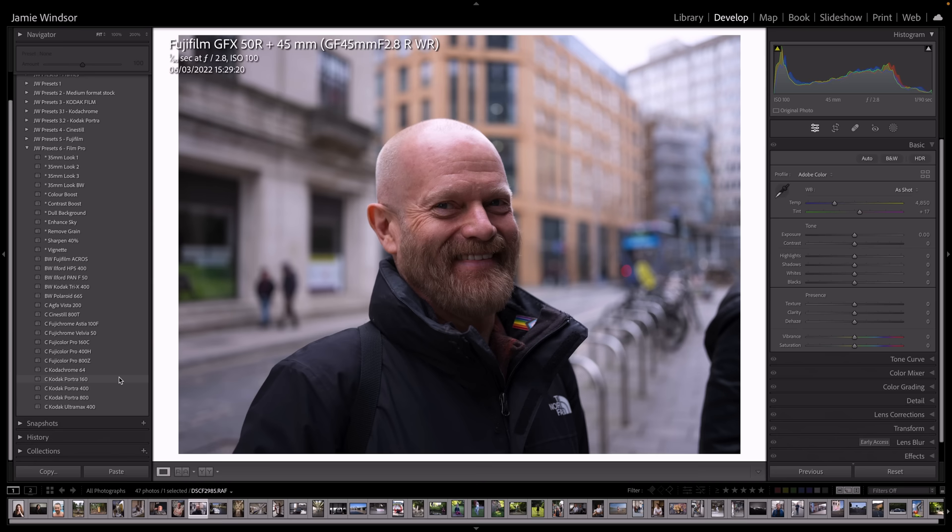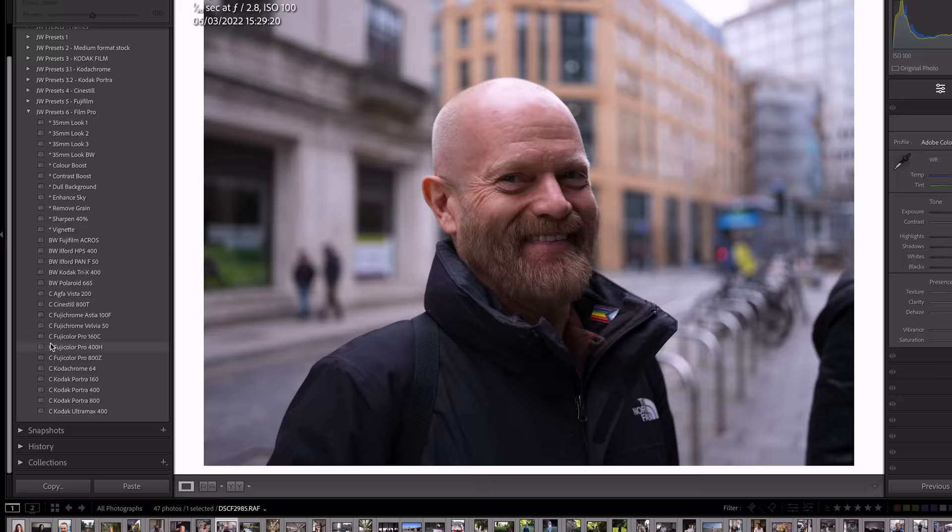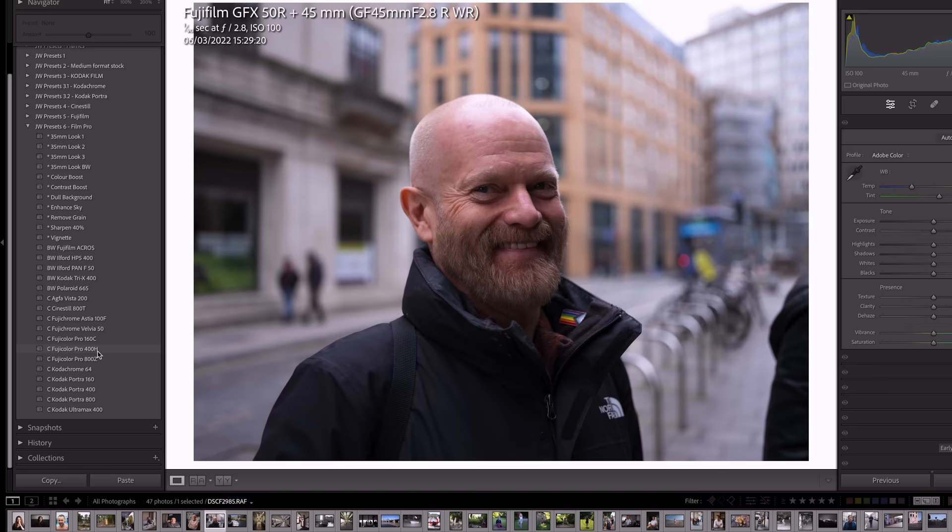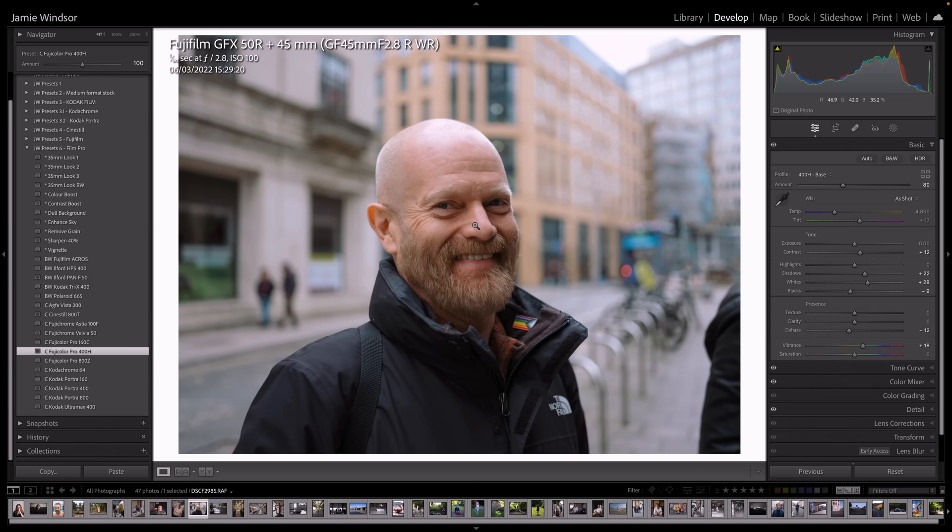And I'm going to make it no secret that my favorite one, my favorite emulation is Fuji Color Pro 400H. But they're all good. So let's start with this one. And we can see straight away kind of what that's done. We've got that softening of the skin tones that I was talking about.